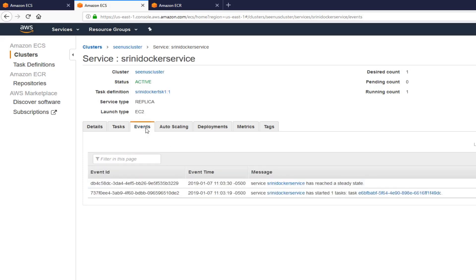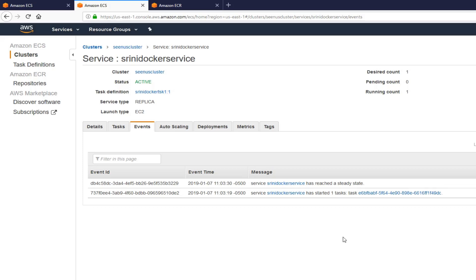Let's go to events. And check here. My service has reached the steady state. And it has one task as you can see. Now we have a task. We have a service running. That's pretty much it, guys. After this, we're just going to go to the... Get our public IP from the EC2 instance. And we're going to check. Everything looks good.